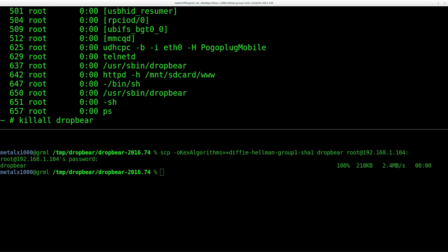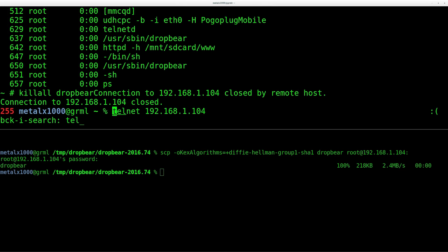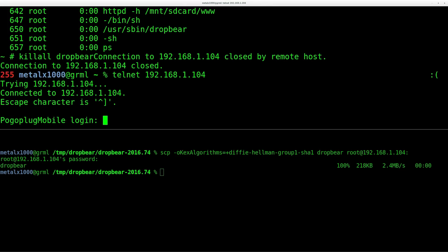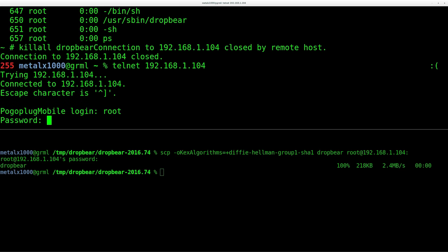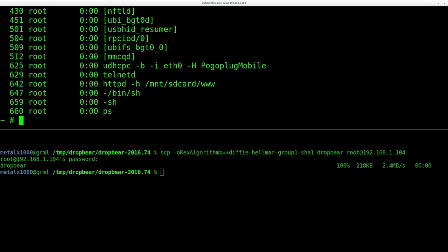So what we're going to do is we're going to go killall DropBear and that's going to disconnect us. Luckily we still have Telnet running. So we've killed that off. Now I'm going to Telnet into the same machine as root, type in my super secret password. And again, if I do ps, I should not see any DropBear instances running.